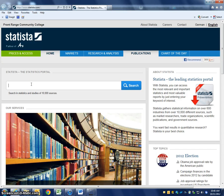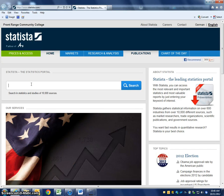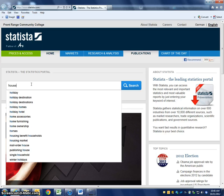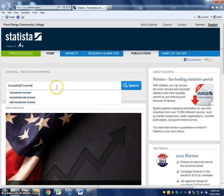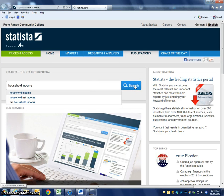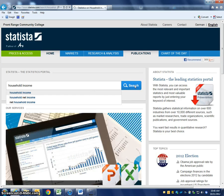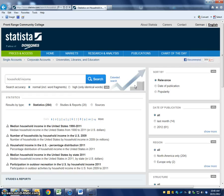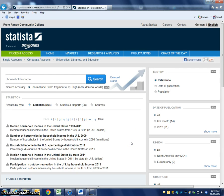Let me type in 'household income.' What this database specializes in — I'll type that in and click search — it specializes in taking large reports and boiling them down to visuals, to a visual graph for you.